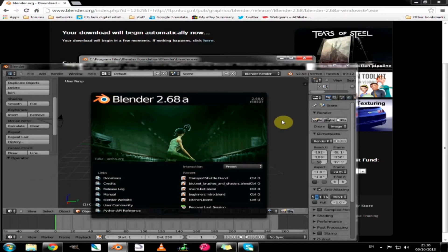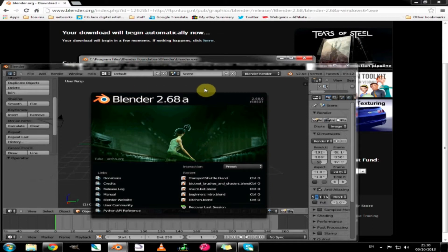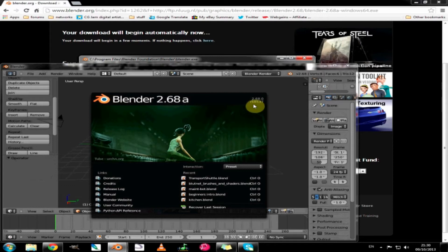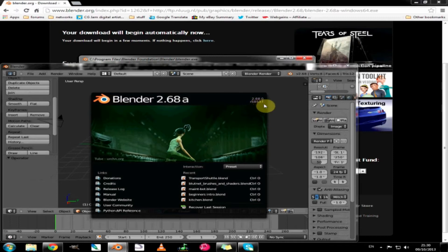There we go. What we are presented with is Blender splash screen and I will just run through this quickly. It tells you the version that we are using which is currently 2.68a revision 58537.